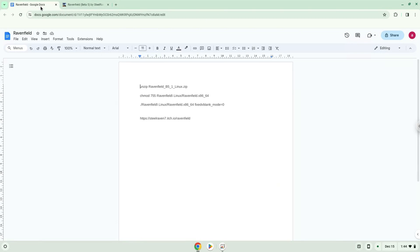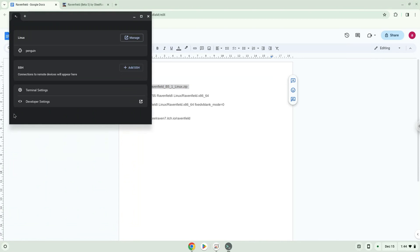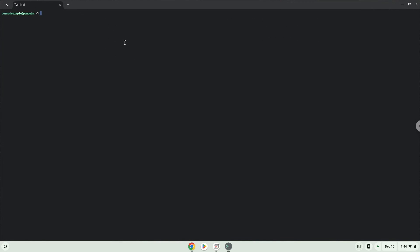Now we will copy the first command and open a terminal session from our app menu. Next, we will paste the command into our terminal, either with a two-finger click on your terminal or click Ctrl, Shift, and V together. This command will unzip the application. Press Enter.